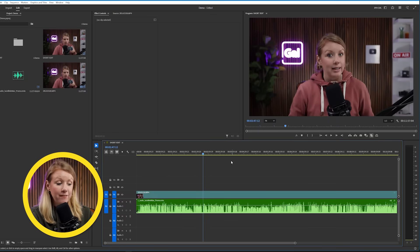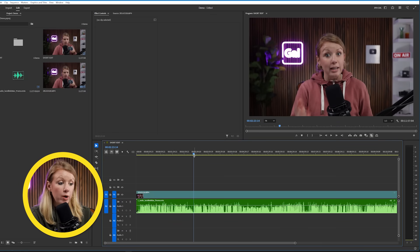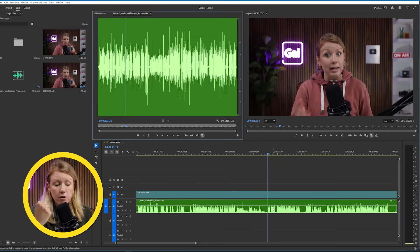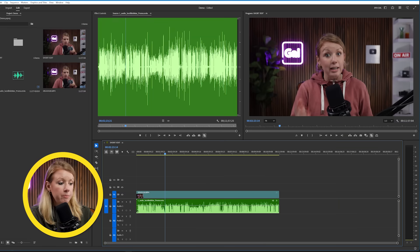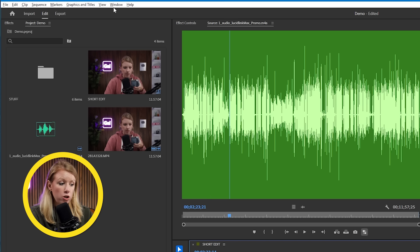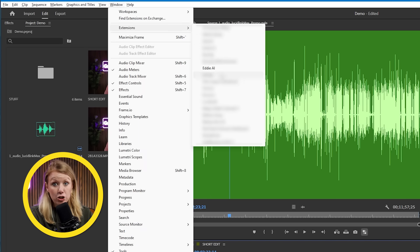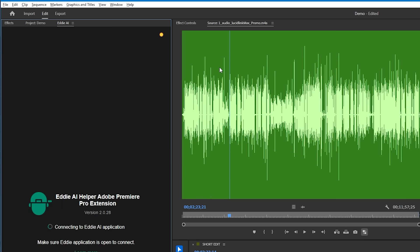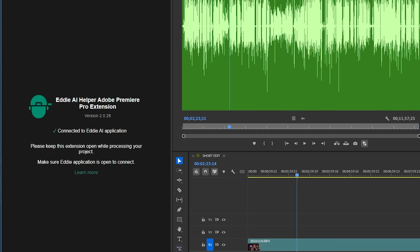Right now I have a Premiere Pro sequence opened up with my footage synced up to an audio file of my microphone. Let's open up the Eddie AI app, but before we do anything, we first have to make sure to open up the Eddie AI extension in Premiere Pro, so Eddie can grab stuff from our Premiere Pro project.